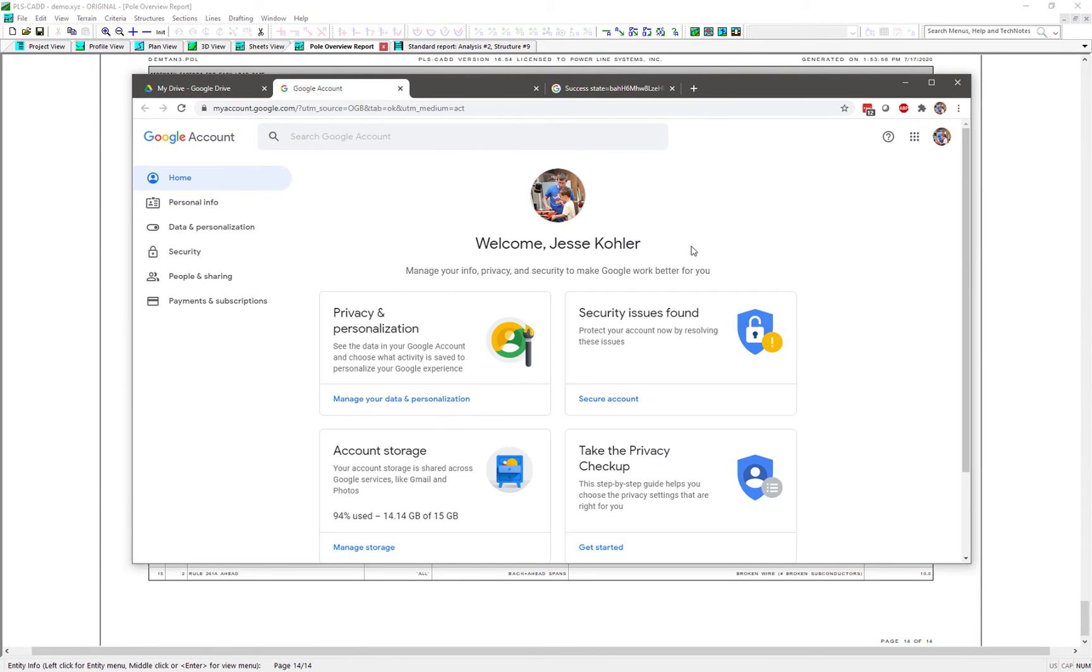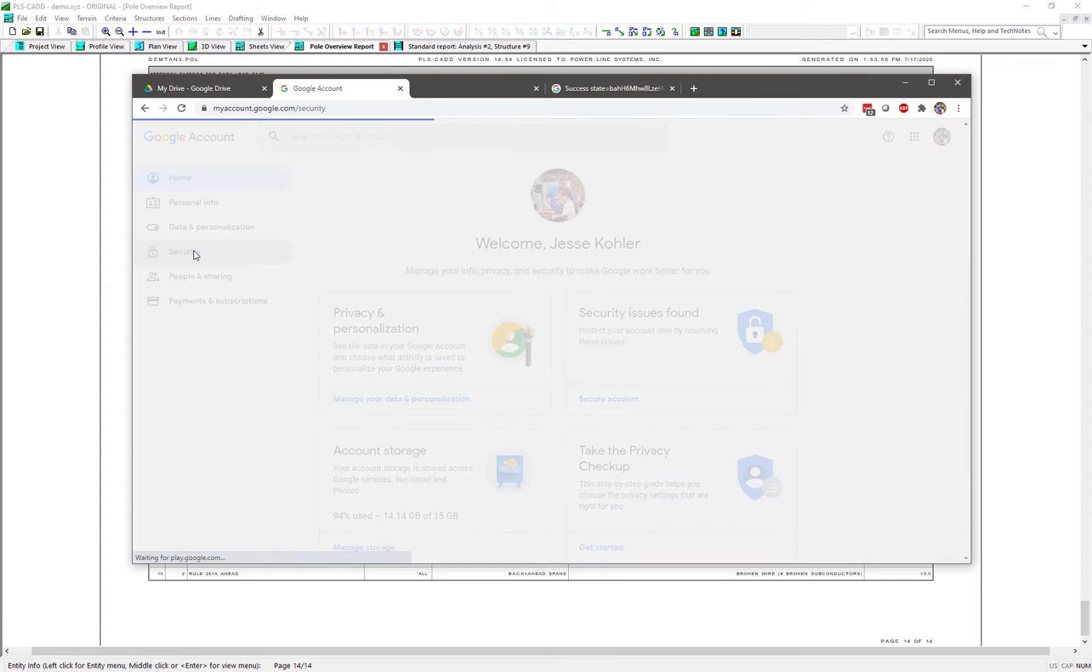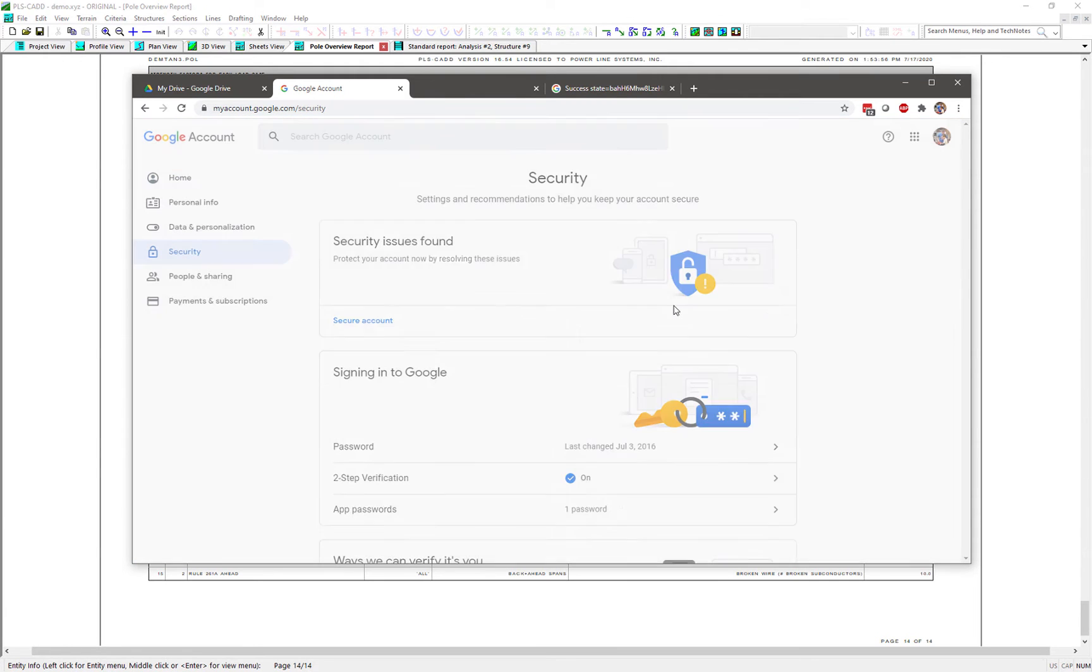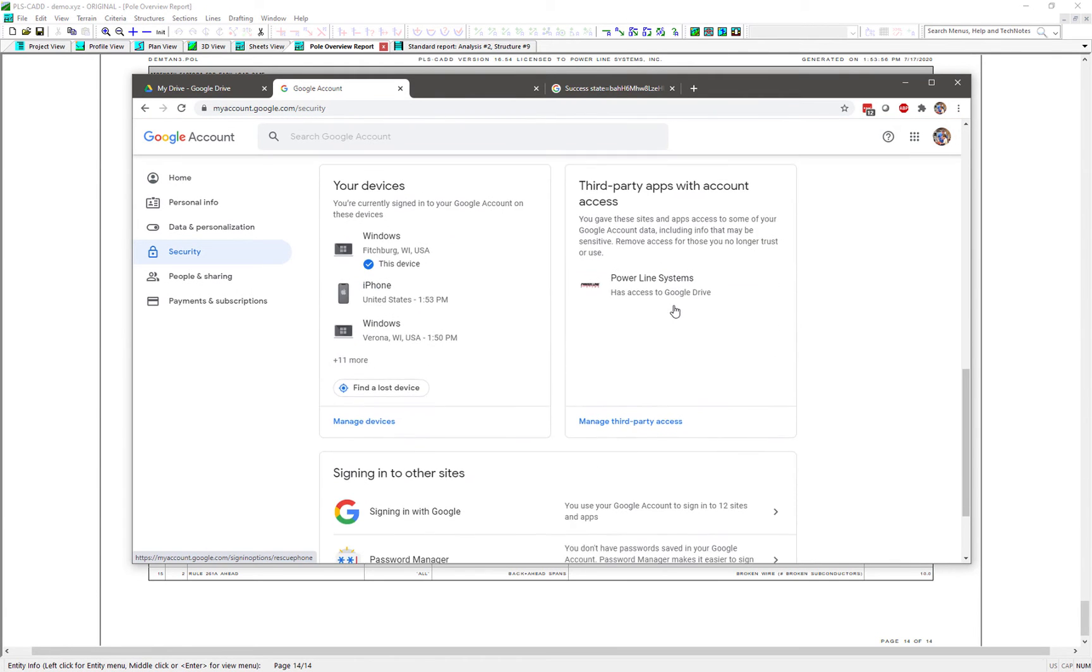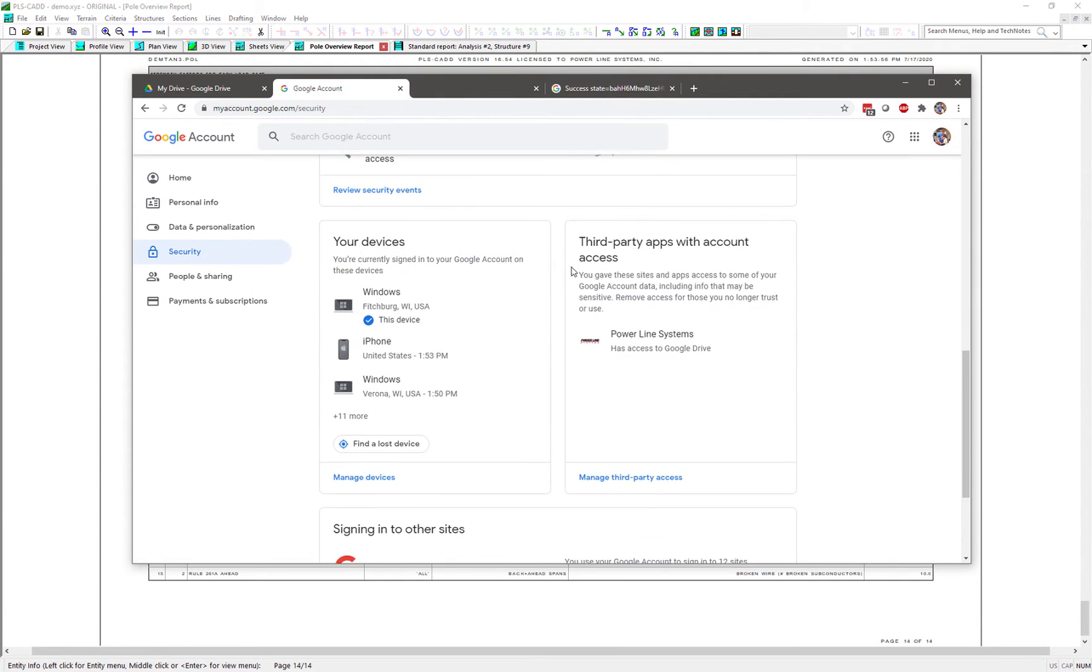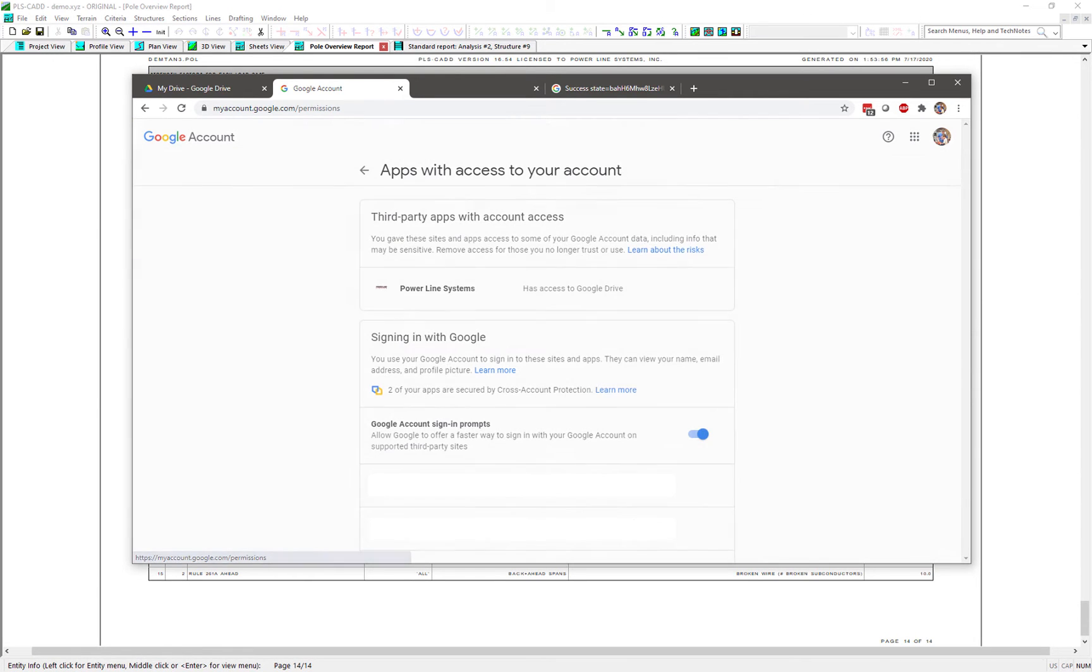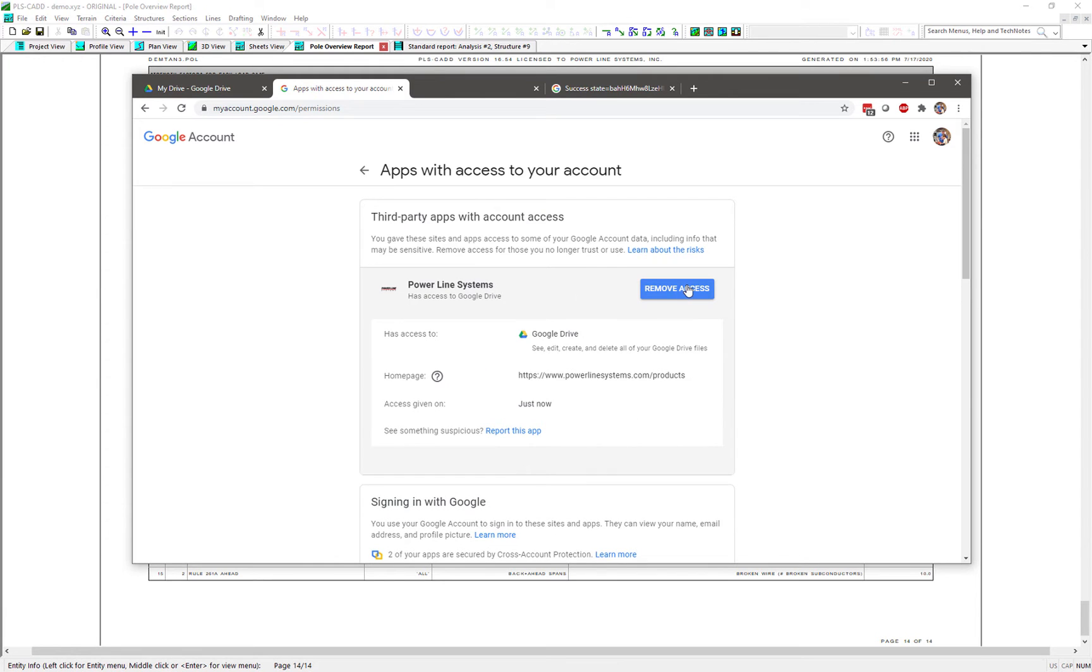From there, you can click on the Security link on the left side and scroll down until you come to Third Party Access section. If you click on the Manage Third Party Access button, you can then click on Powerline Systems and the Remove Access button.